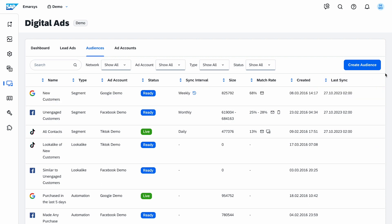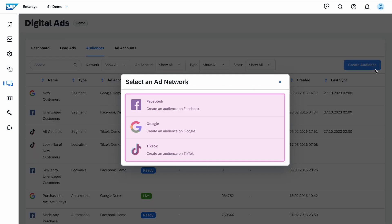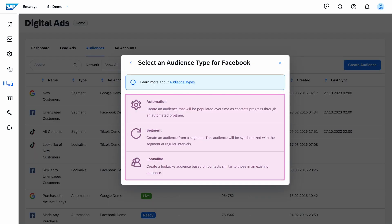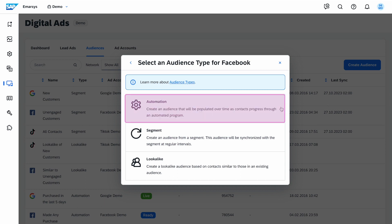Let's create a new audience. I click on Create Audience and can choose my network. I can choose one of three audience types. Automation audiences are populated when contacts reach the Digital Ads Add to Audience node in an automation program. We're going to use this for our Convert Hot Leads use case.